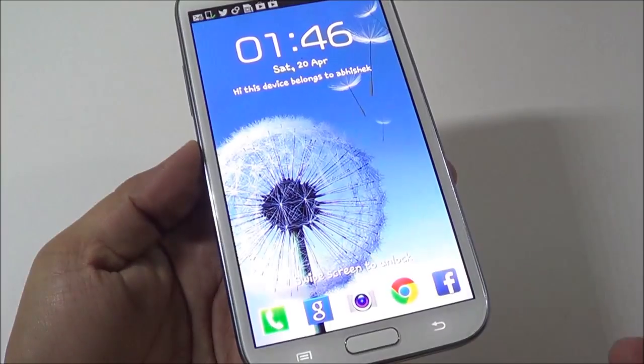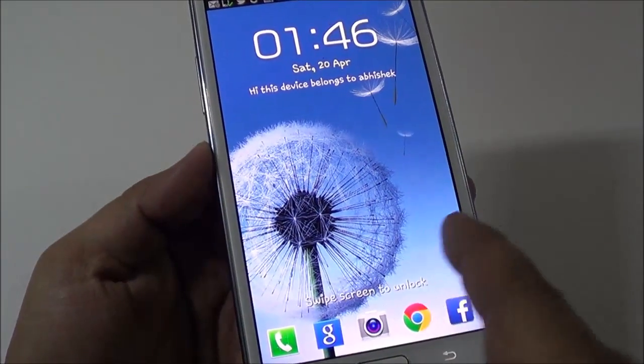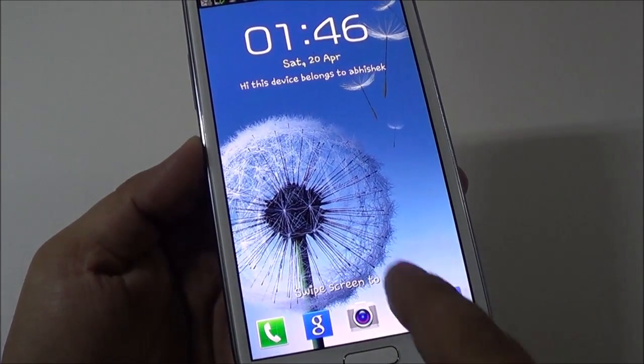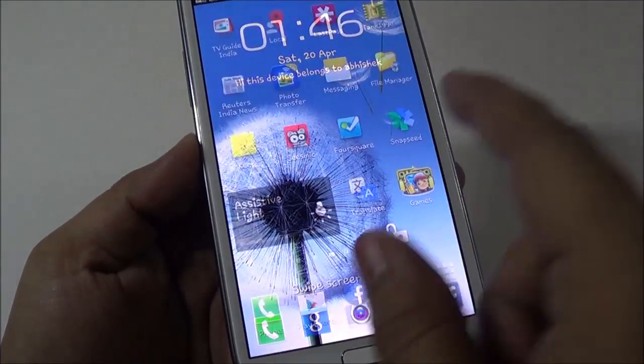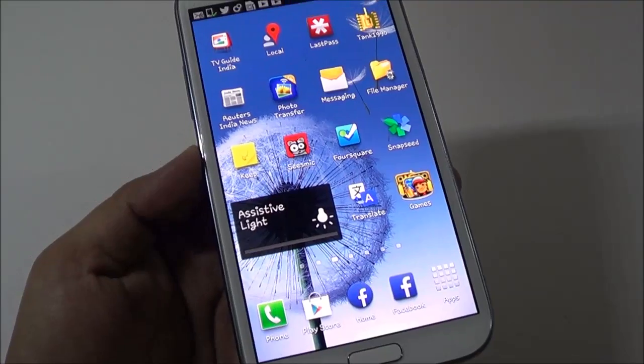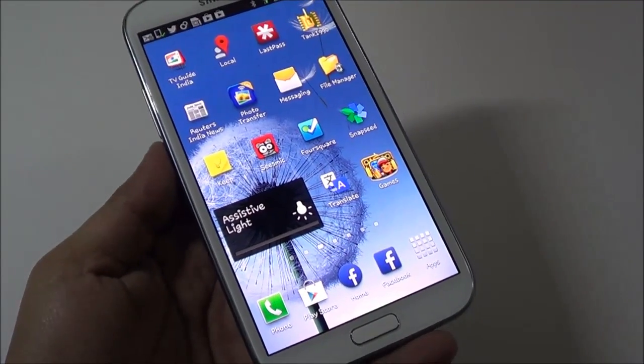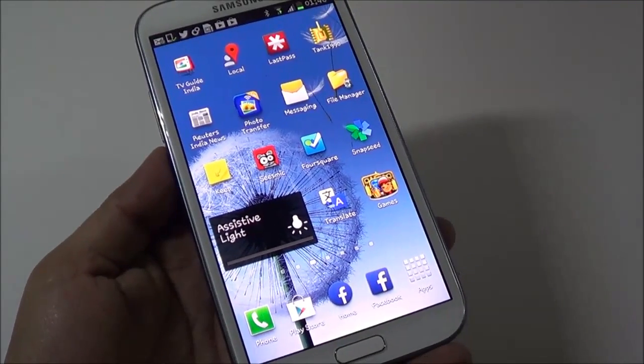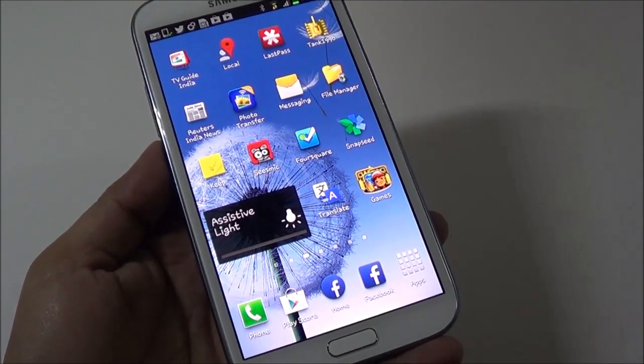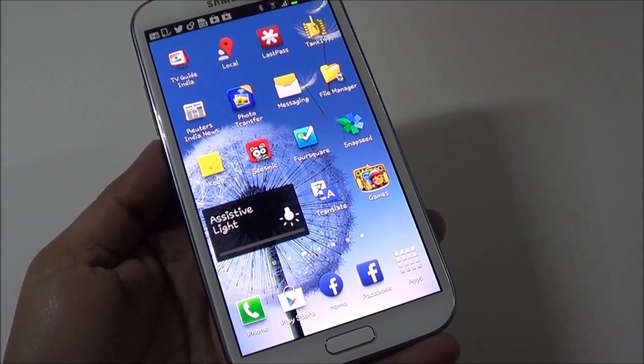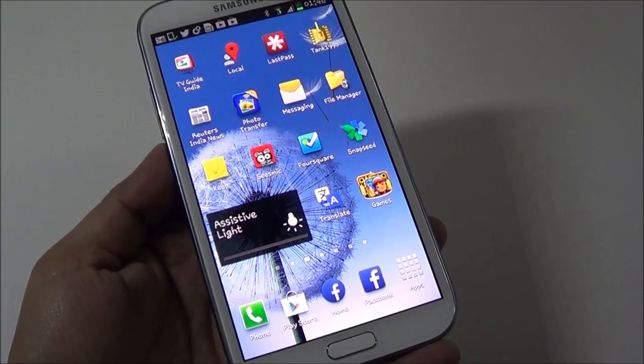Whenever you turn on your phone, the Facebook Home won't appear. So this is how you can actually disable Facebook Home in case you don't want to remove it or uninstall it.